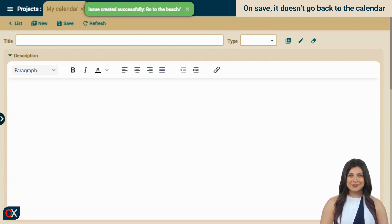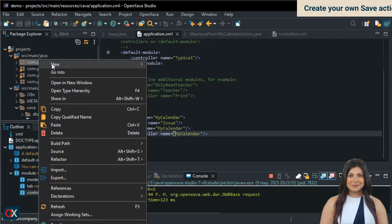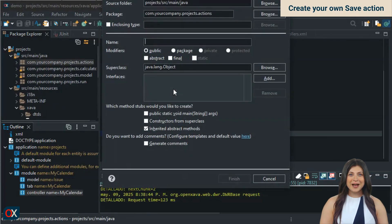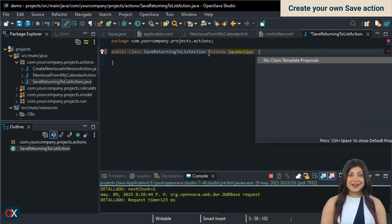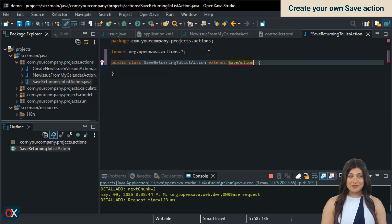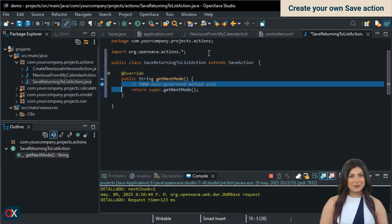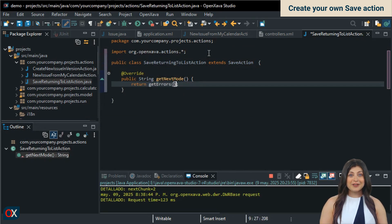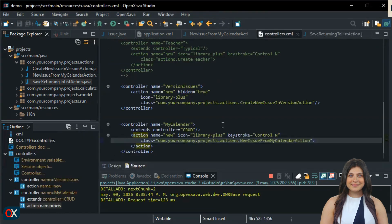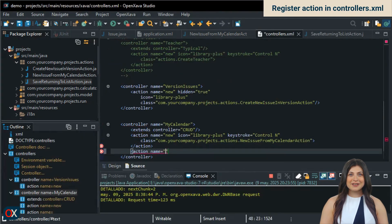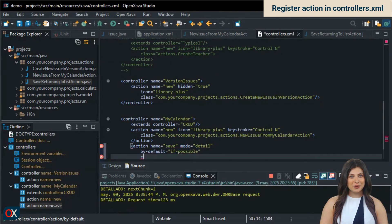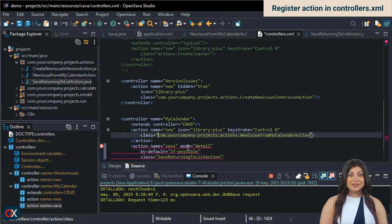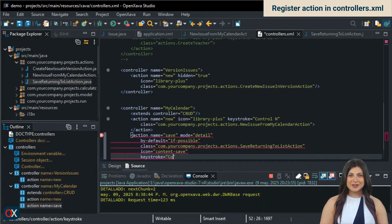Let's do it. We'll create a new action called SaveReturningToListAction that will extend save action. In this case, the only thing we'll override is the getNextMode method to return to list mode when finished, unless there are validation errors when saving. We just need to add our custom save action to our MyCalendar controller in controllers.xml. After this, we can test it.